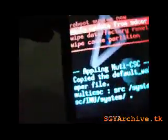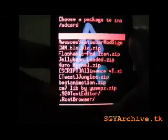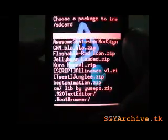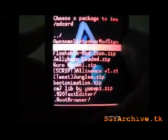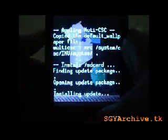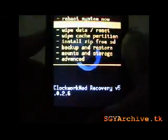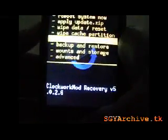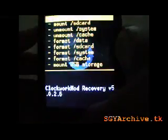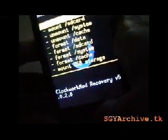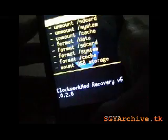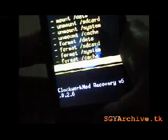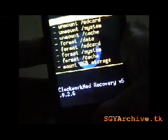Then apply update from SD card, then select CWM. Then go to mount and storage, mount SD card, mount data.